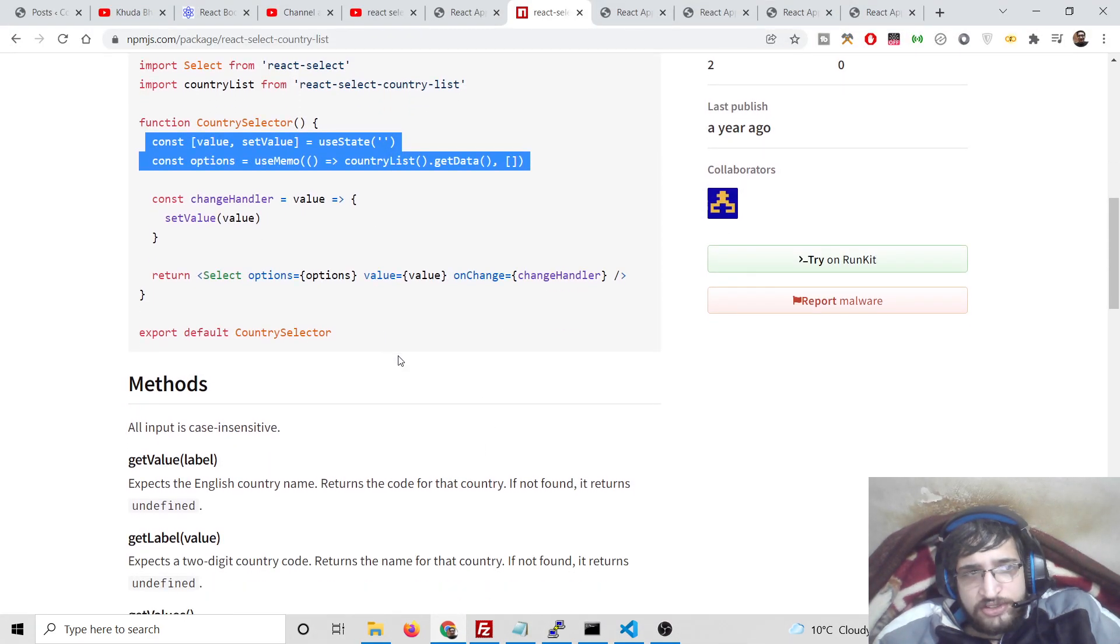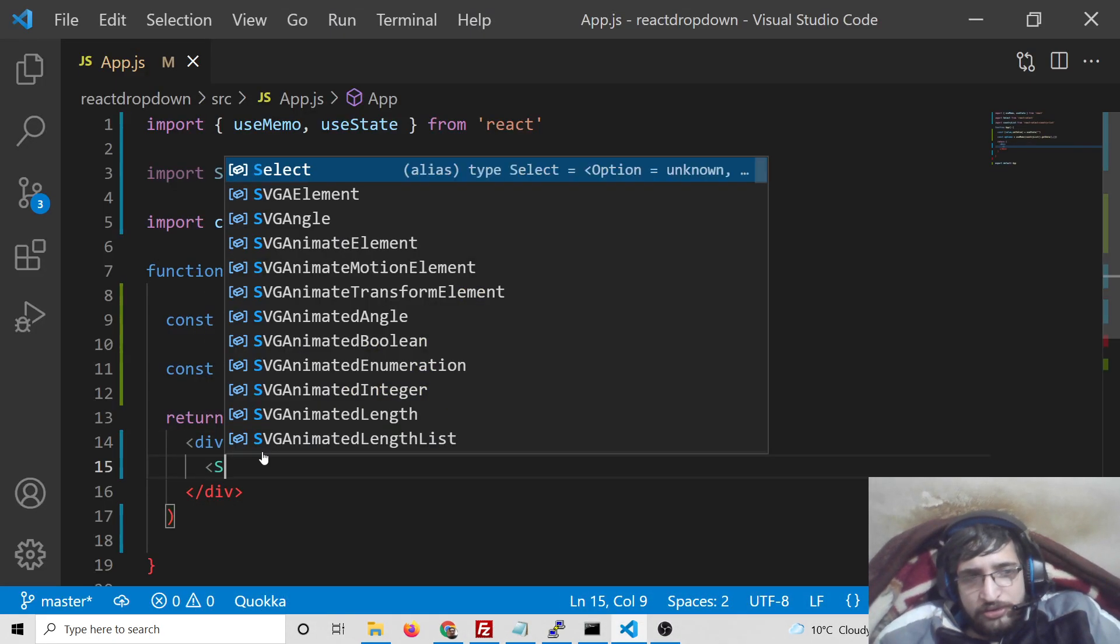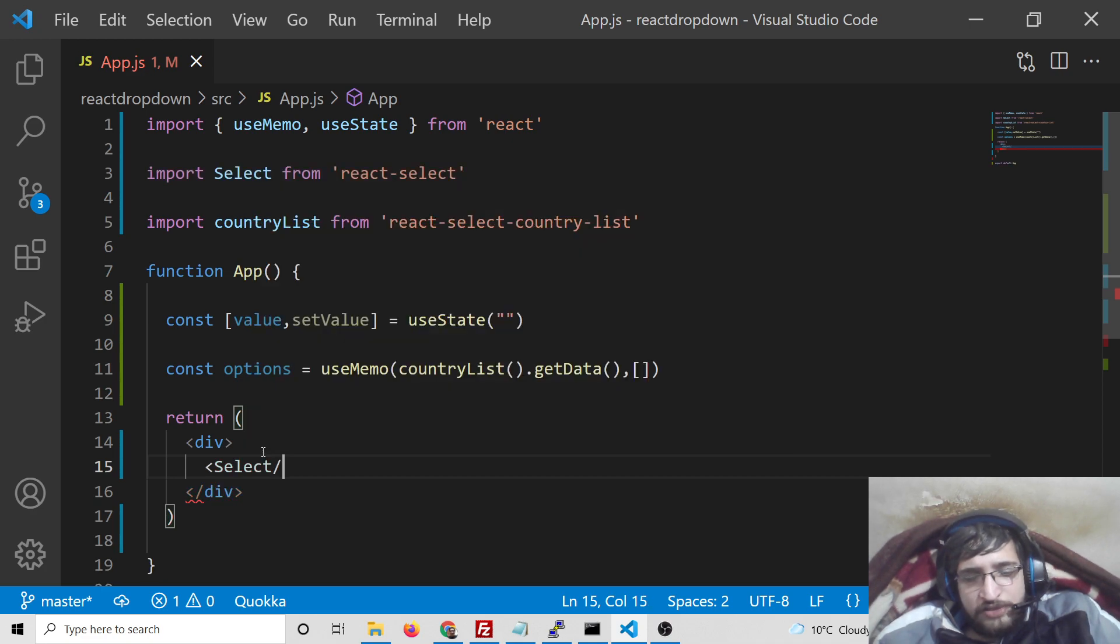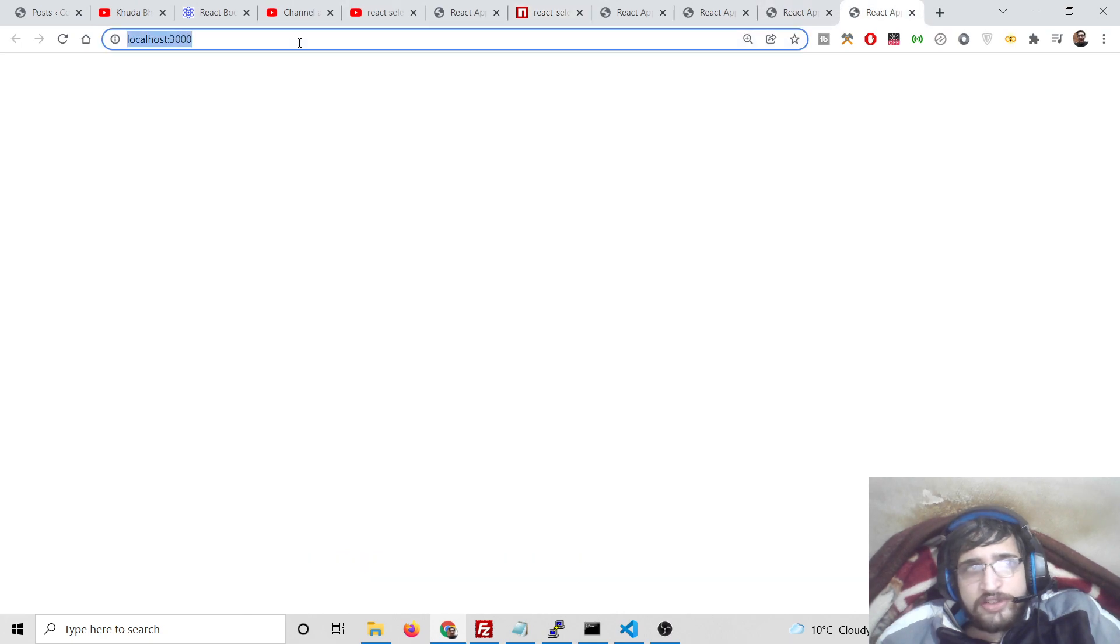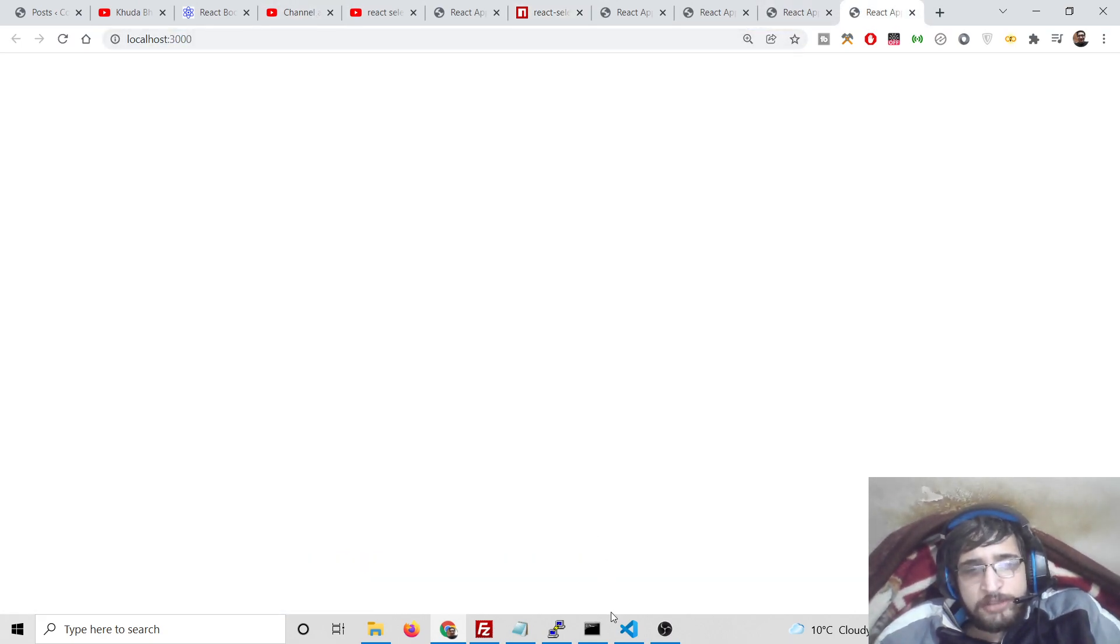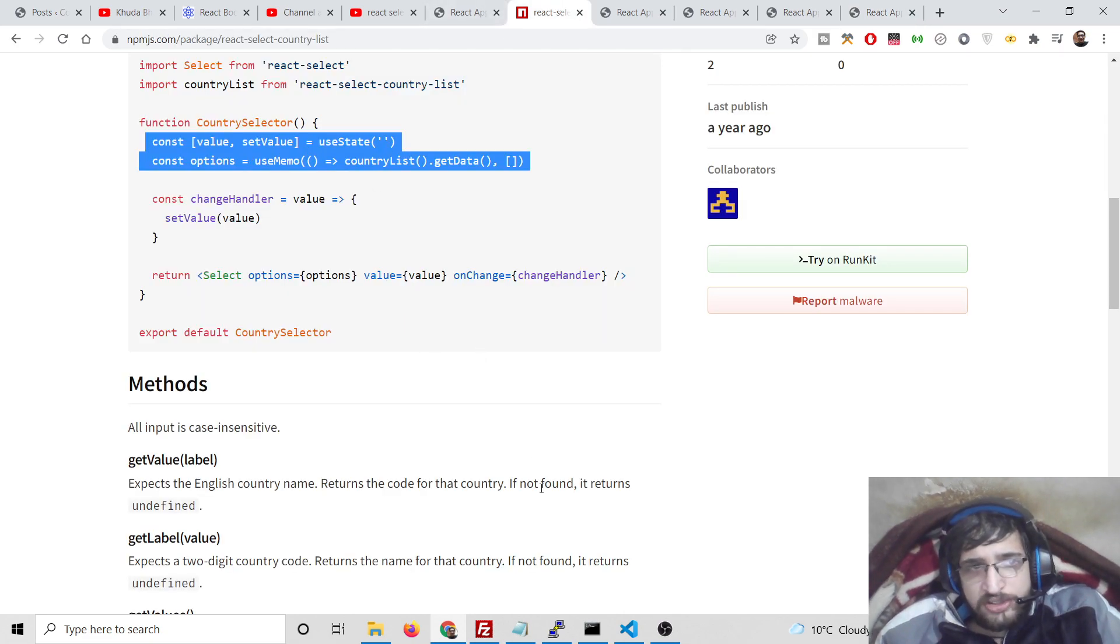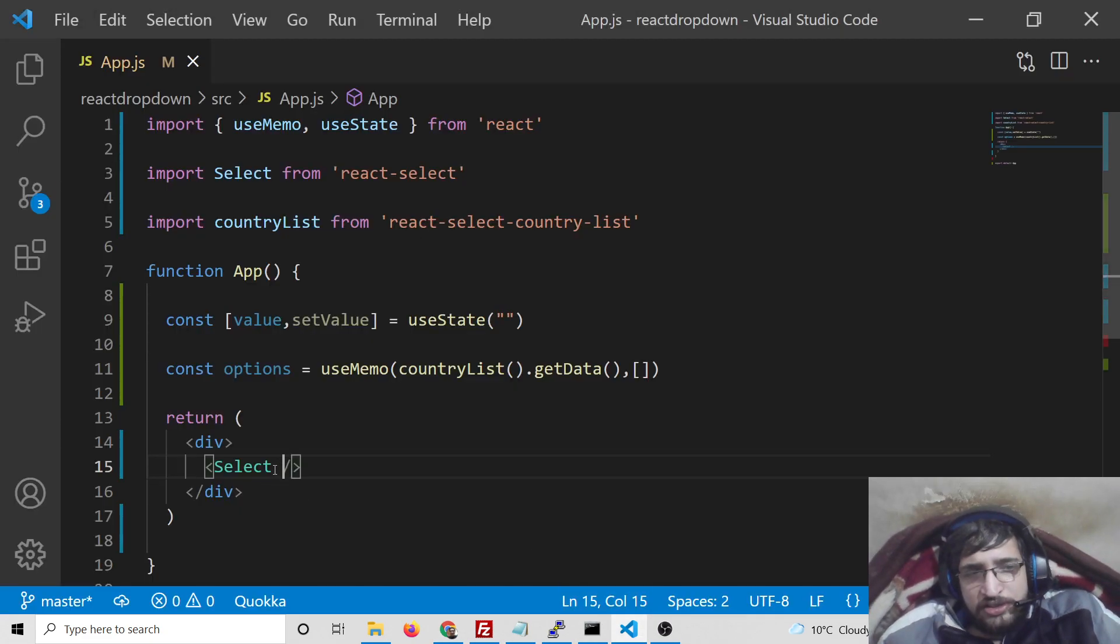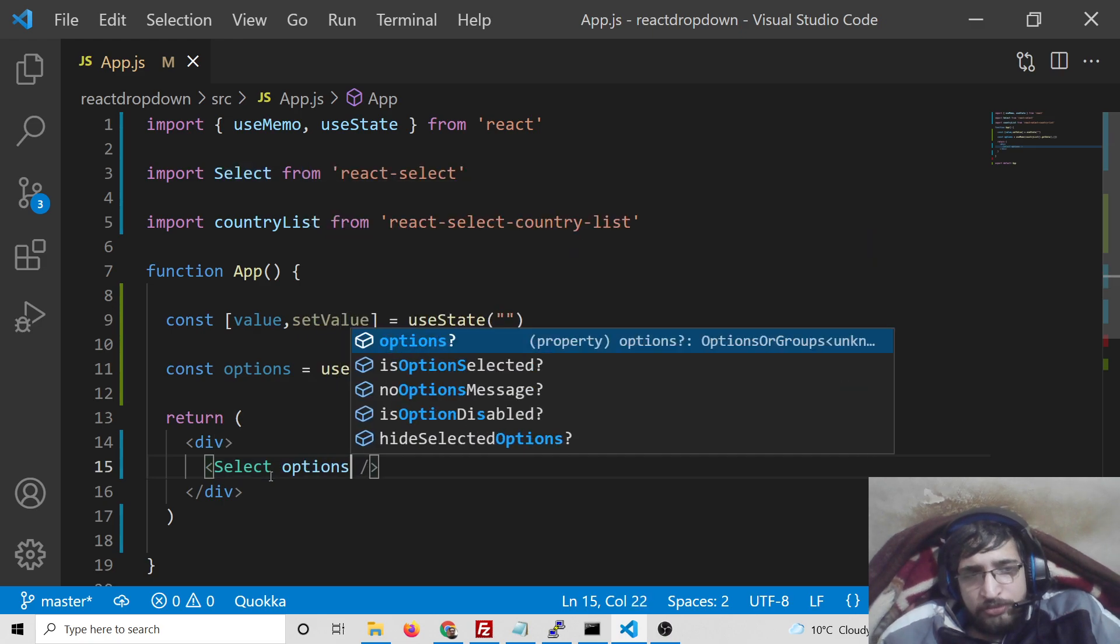After that inside this div we just need to return a simple Select here which we have imported at the very top. If you just refresh it and you will see, if I refresh the application nothing will be there.